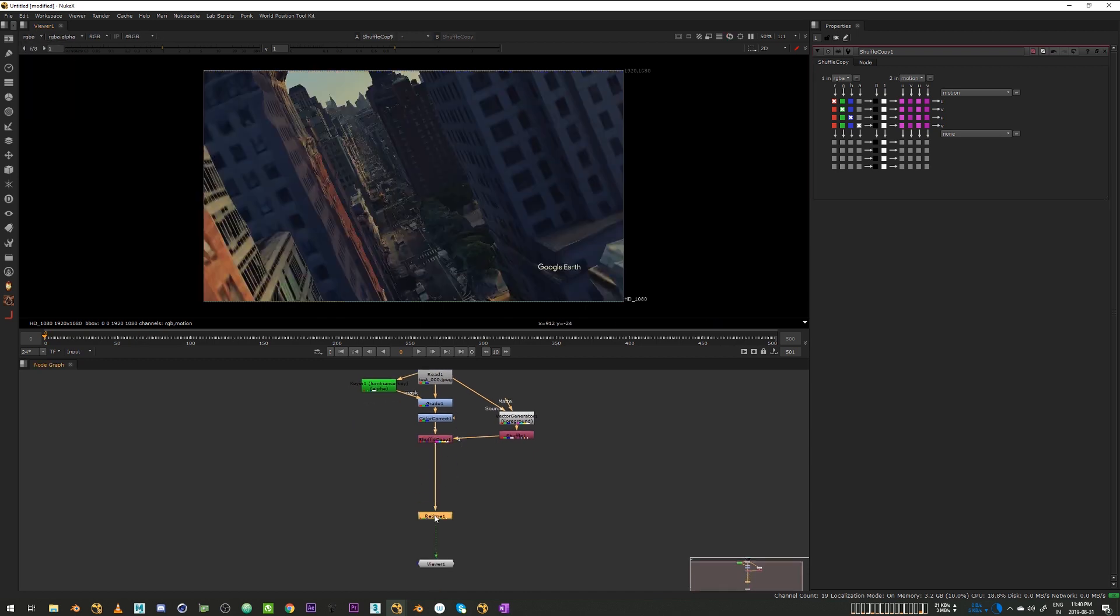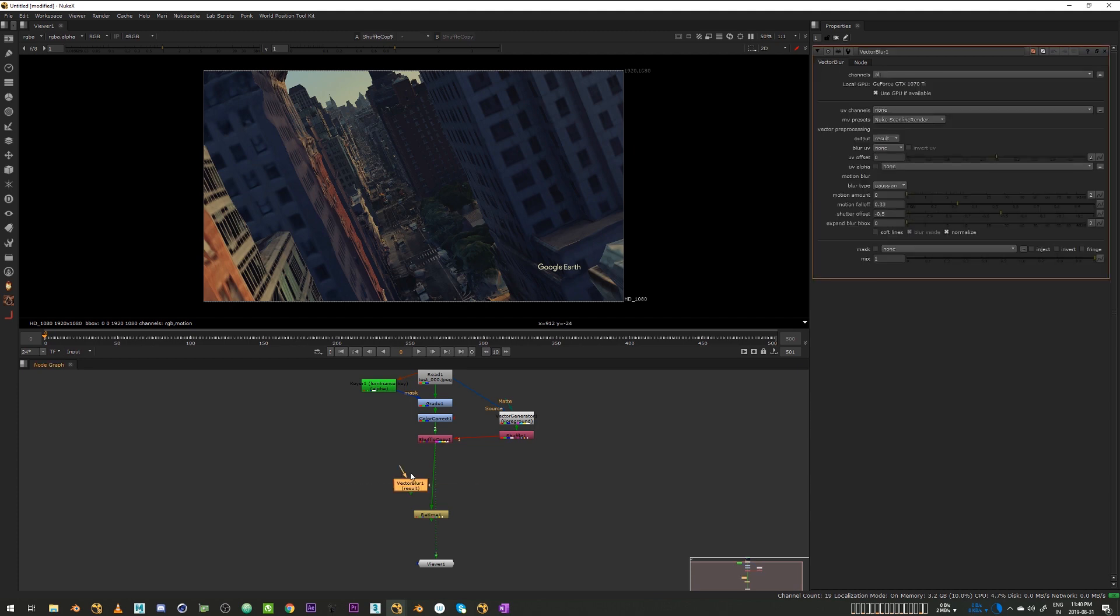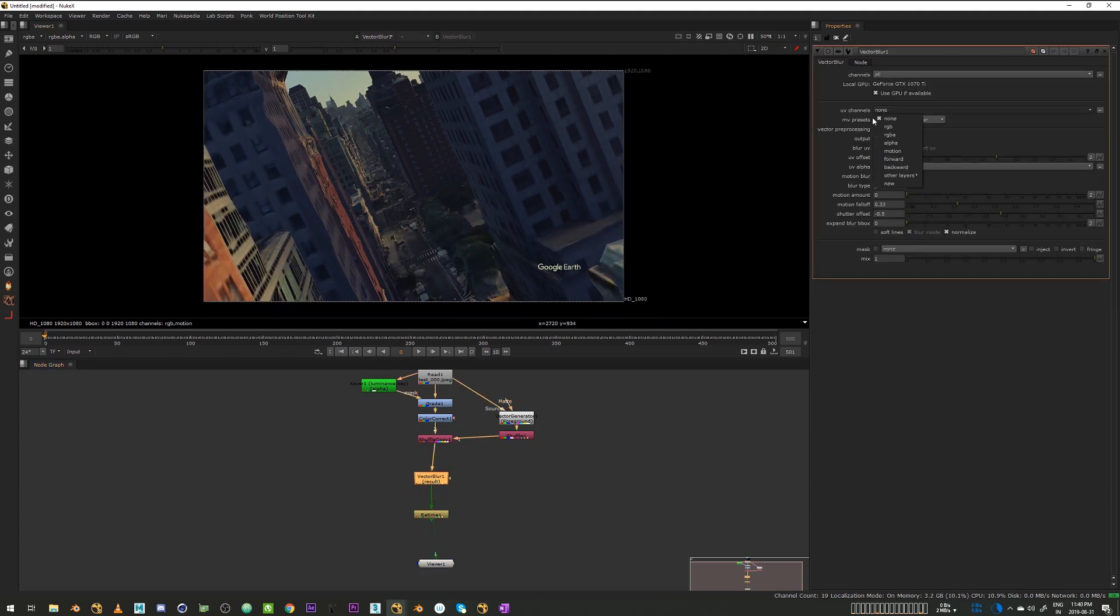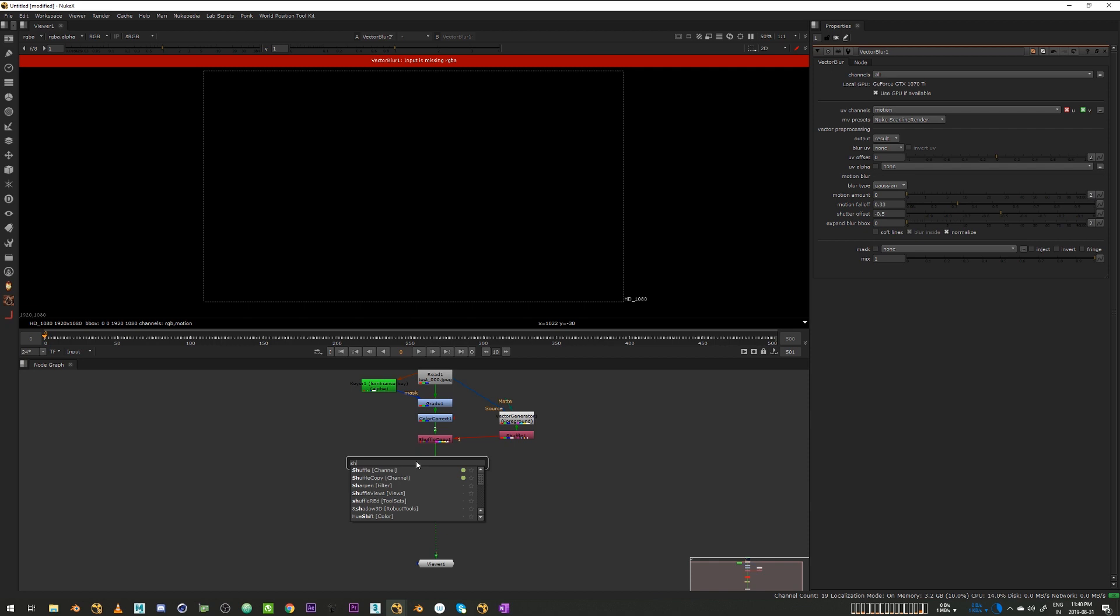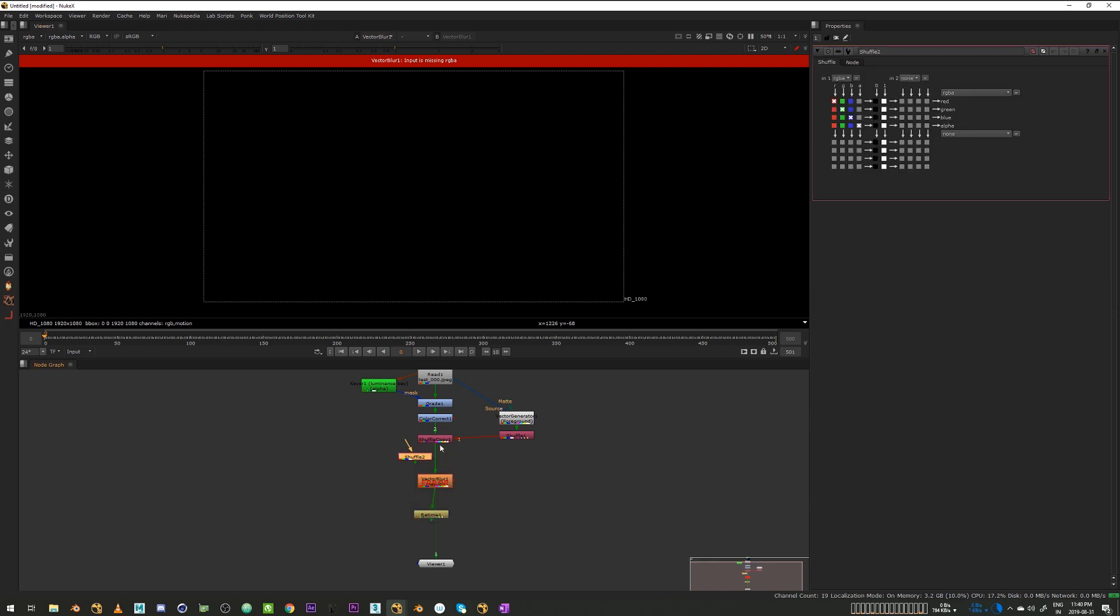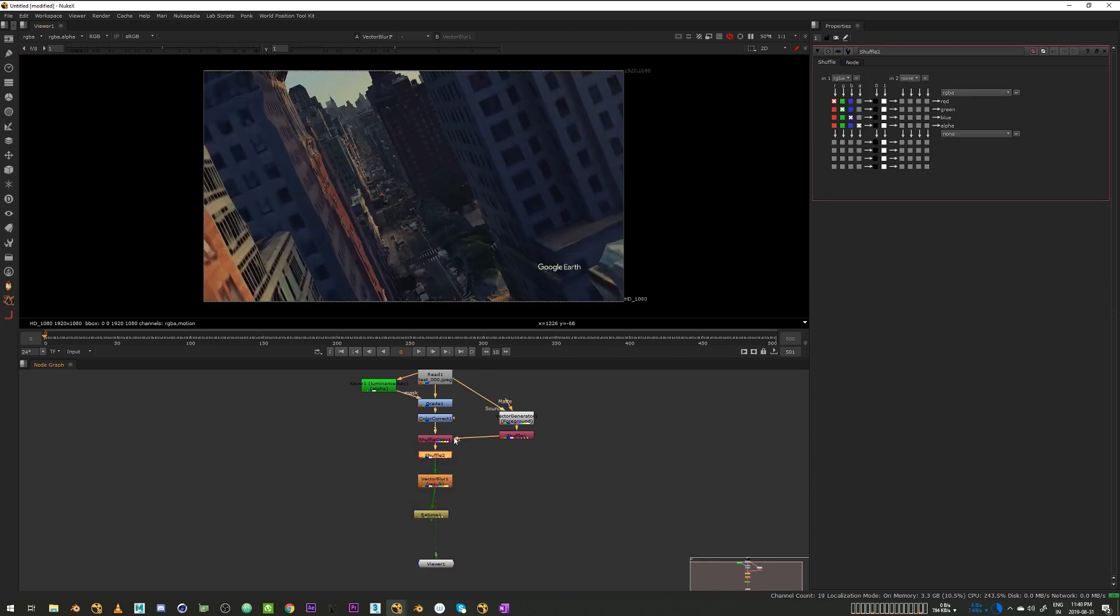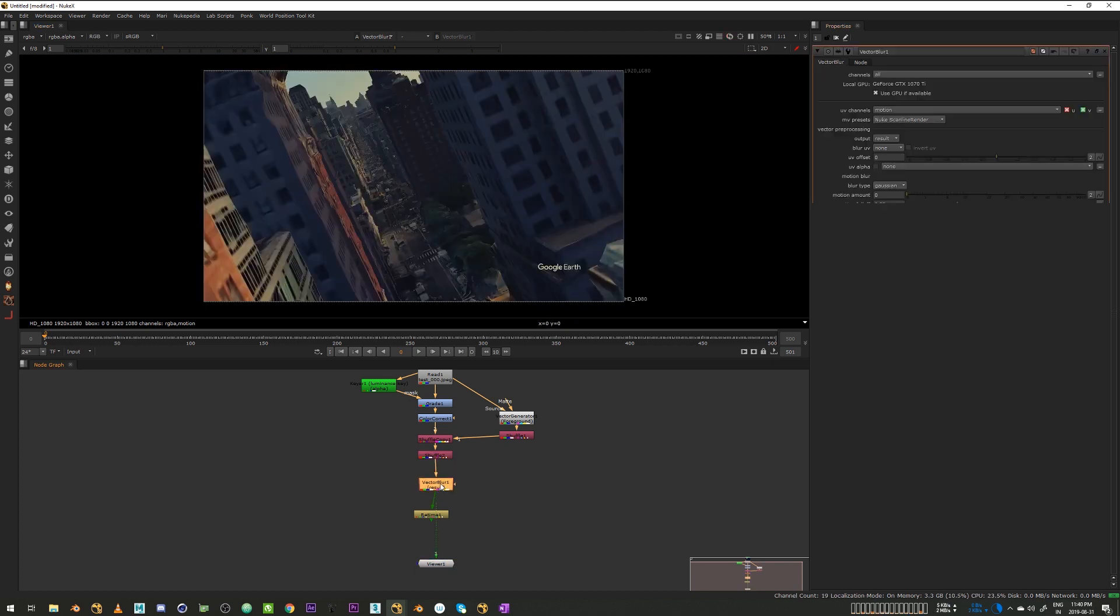So now just put a vector blur. There you go. So now vector blur and the vector blur set the UV to motion. And oh, so the input needs an alpha so just create a shuffle and white out my alpha. That should be fine.